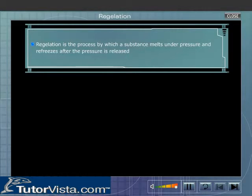Regelation is the process by which a substance melts under pressure and refreezes after the pressure is released. The demonstration given here will help you understand the concept of regelation.